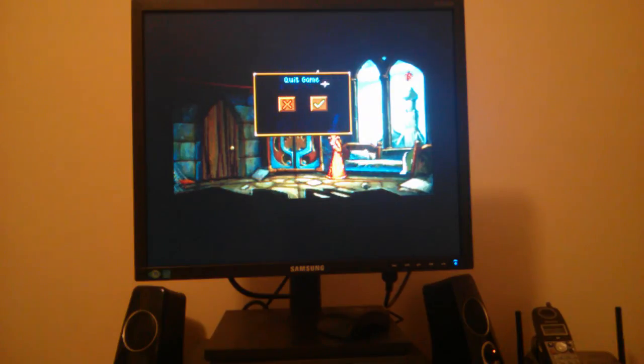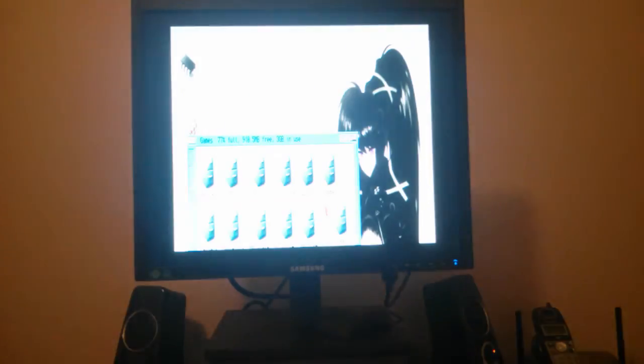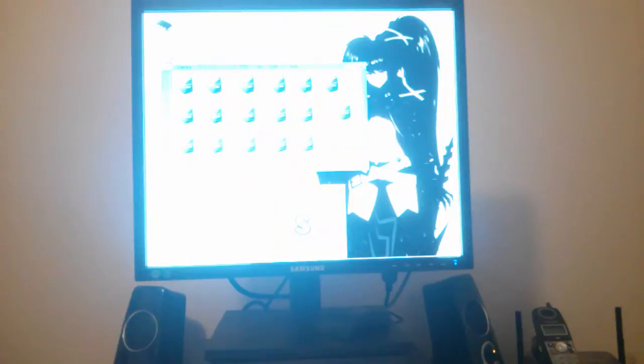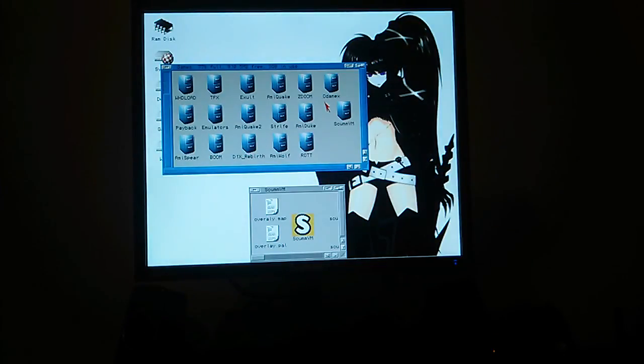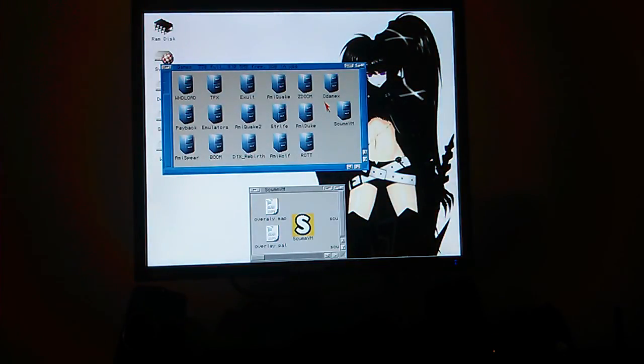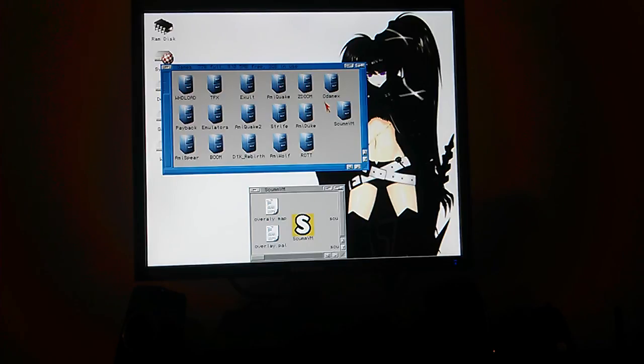I'll just quit this. So there you go, that's how you set up ScummVM to run on your Amiga. Enjoy!